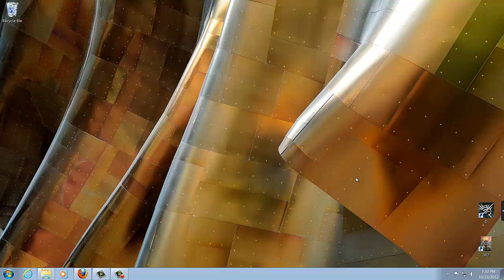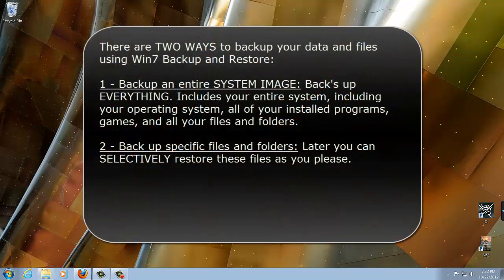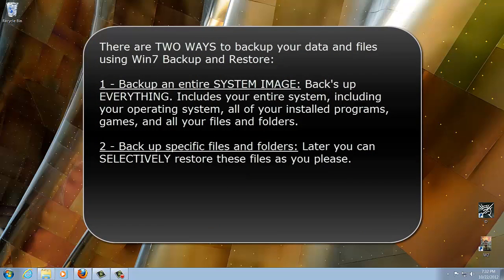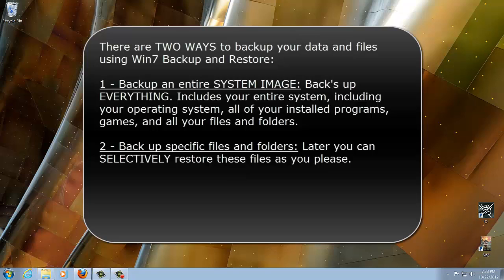Windows 7 Backup and Restore lets you backup your data in two very different ways. Number one, you can backup an entire system image, which includes your operating system, everything in it including the programs you installed, and all your files and folders. It's pretty much a complete copy of your Windows 7 hard disk. The second way is where you can backup specific files and folders and selectively recover them later. So if you want to backup your pictures folder only, or your videos folder only, or both, you can do that as well, but you won't be able to restore your operating system. In this video today, I'm going to show you both ways.